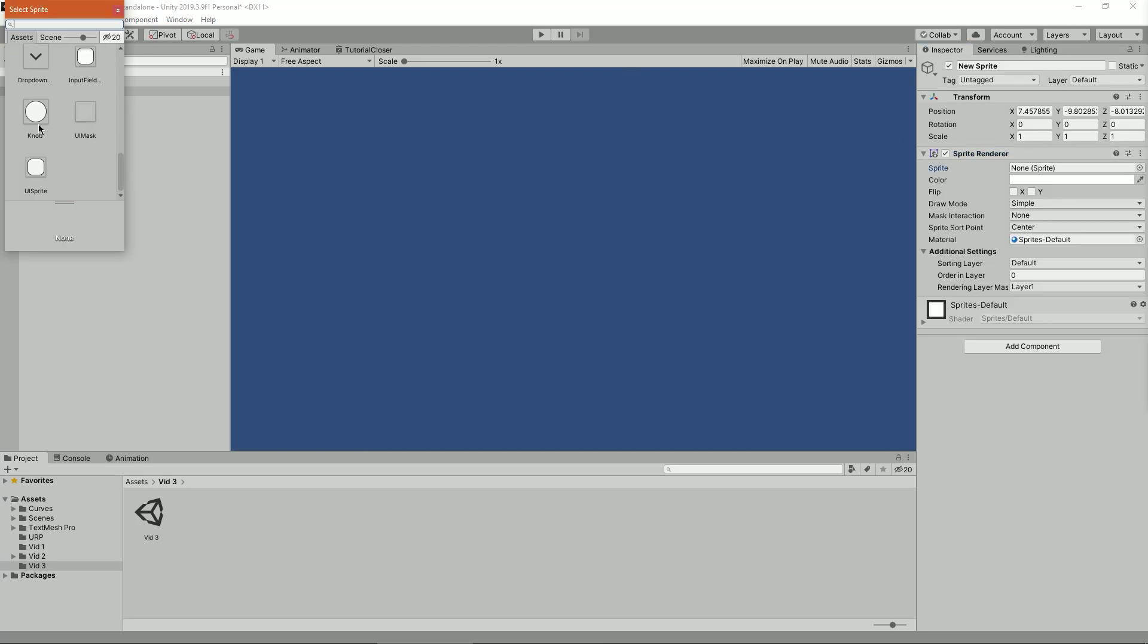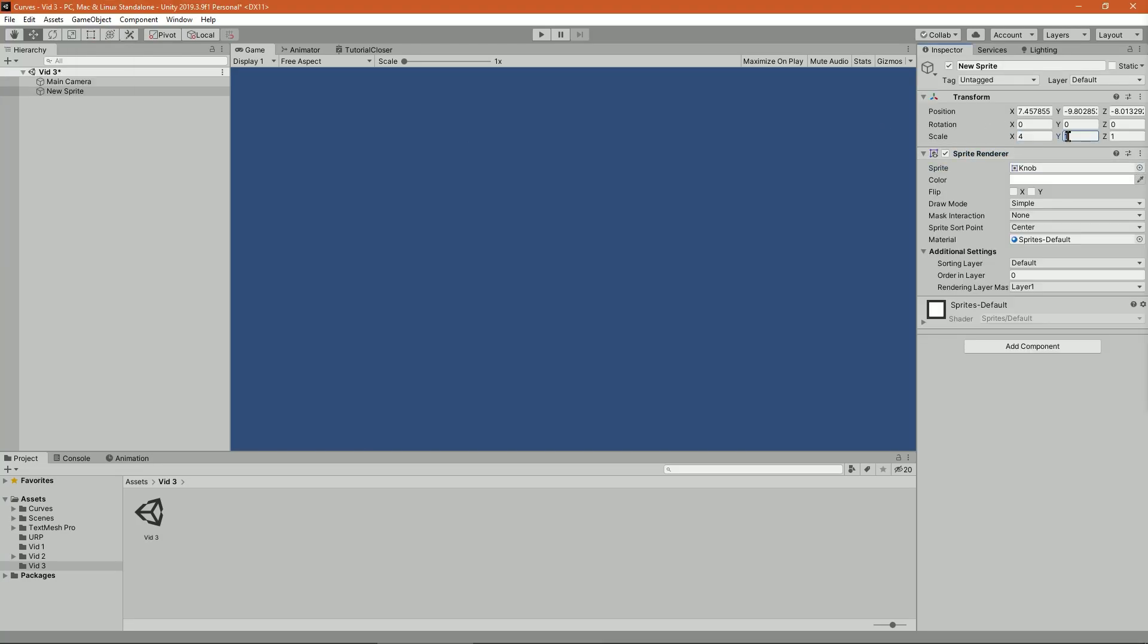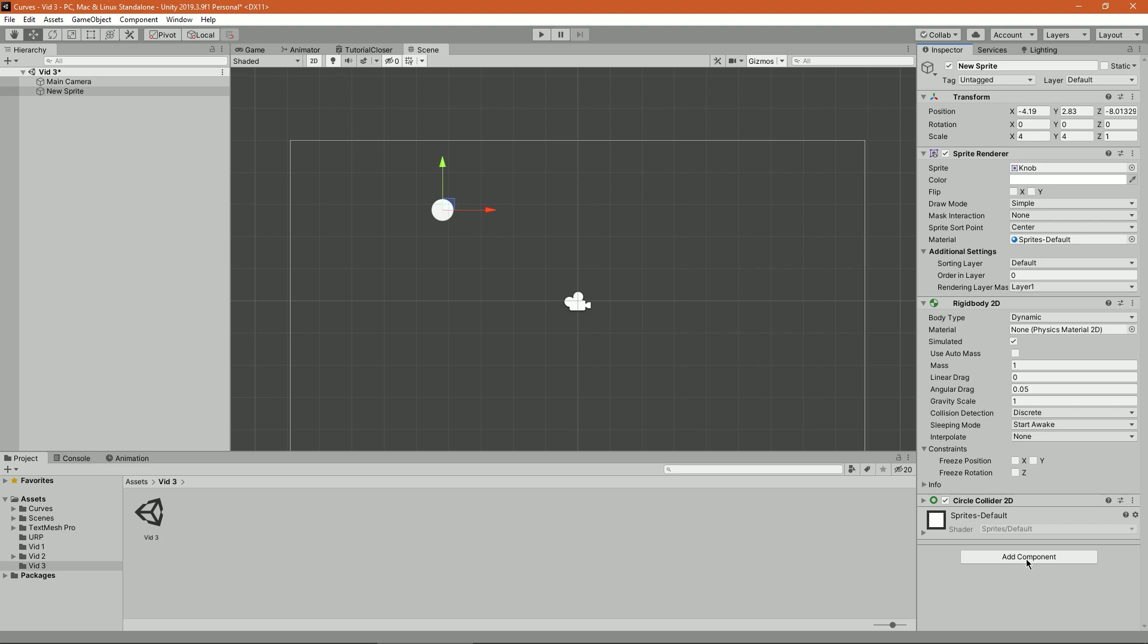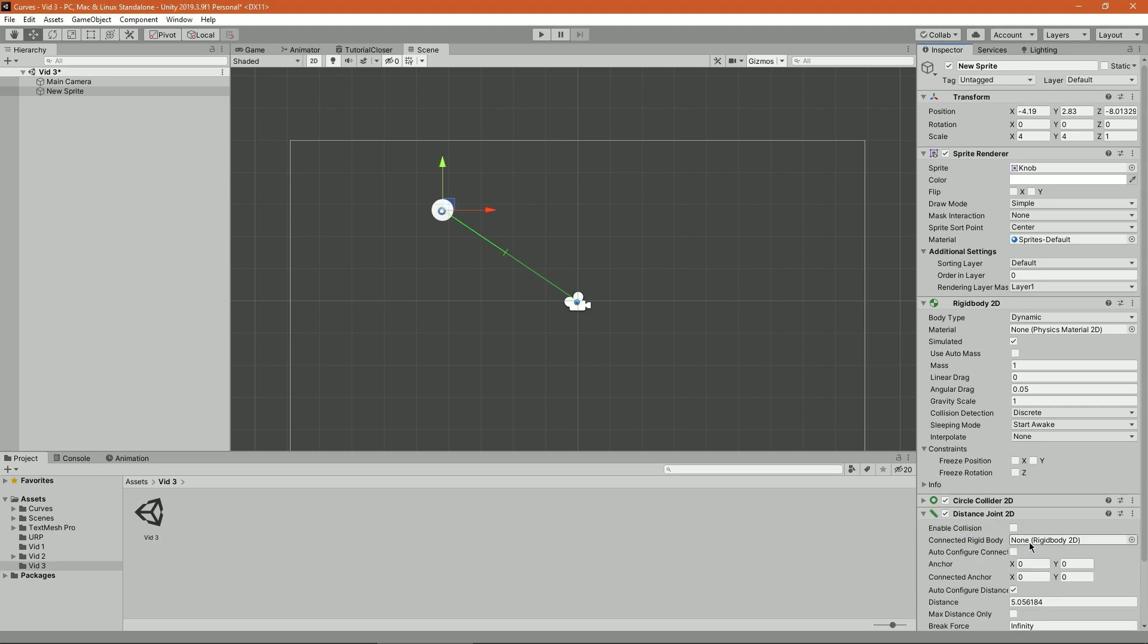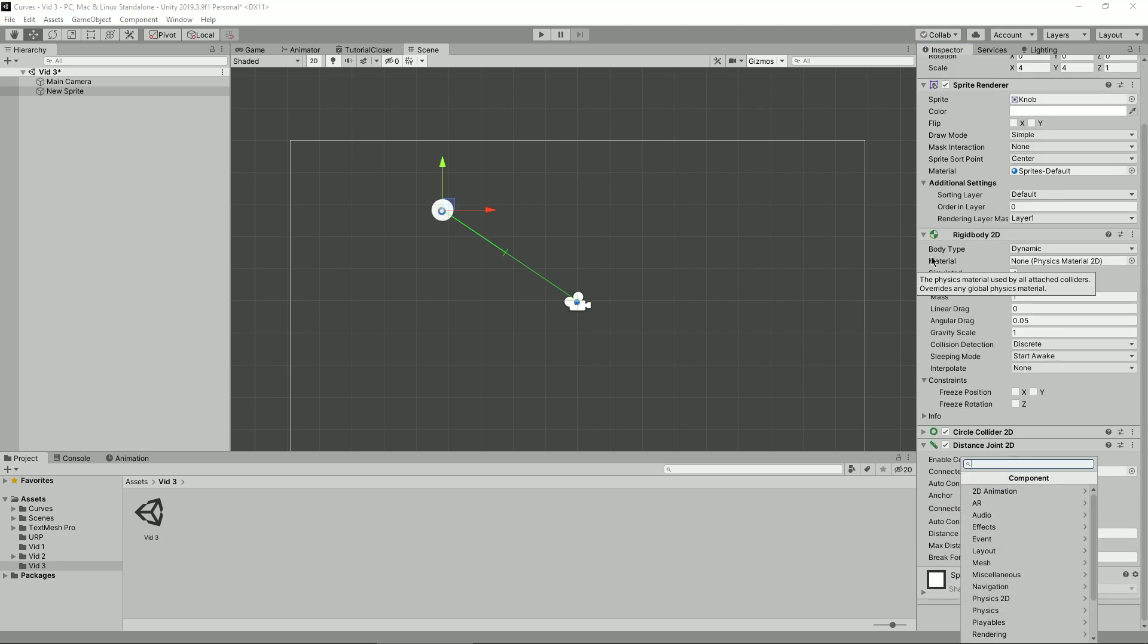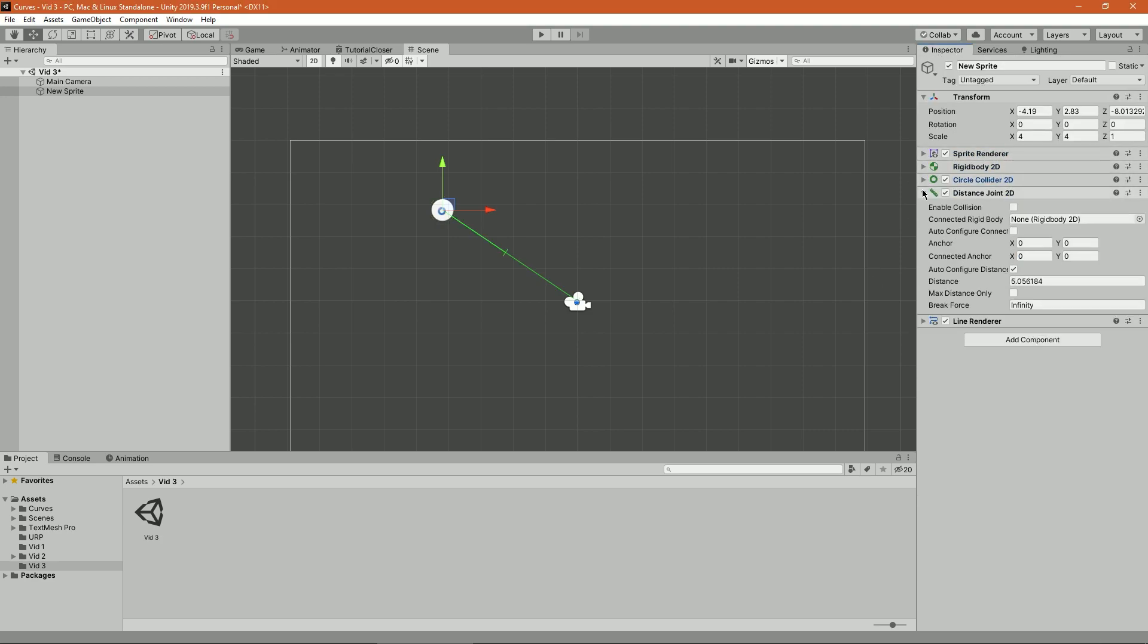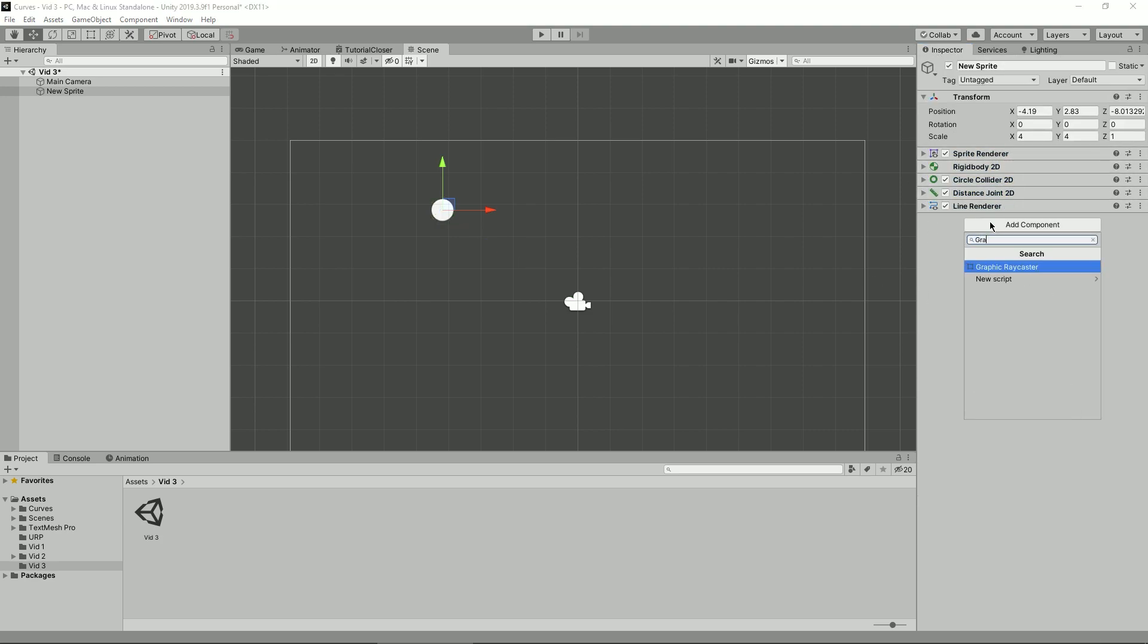Create a sprite, make it visible, scale it up and add four components: a 2D collider, a distance joint 2D, a line renderer, and a rigidbody 2D. Add a script called grappler.